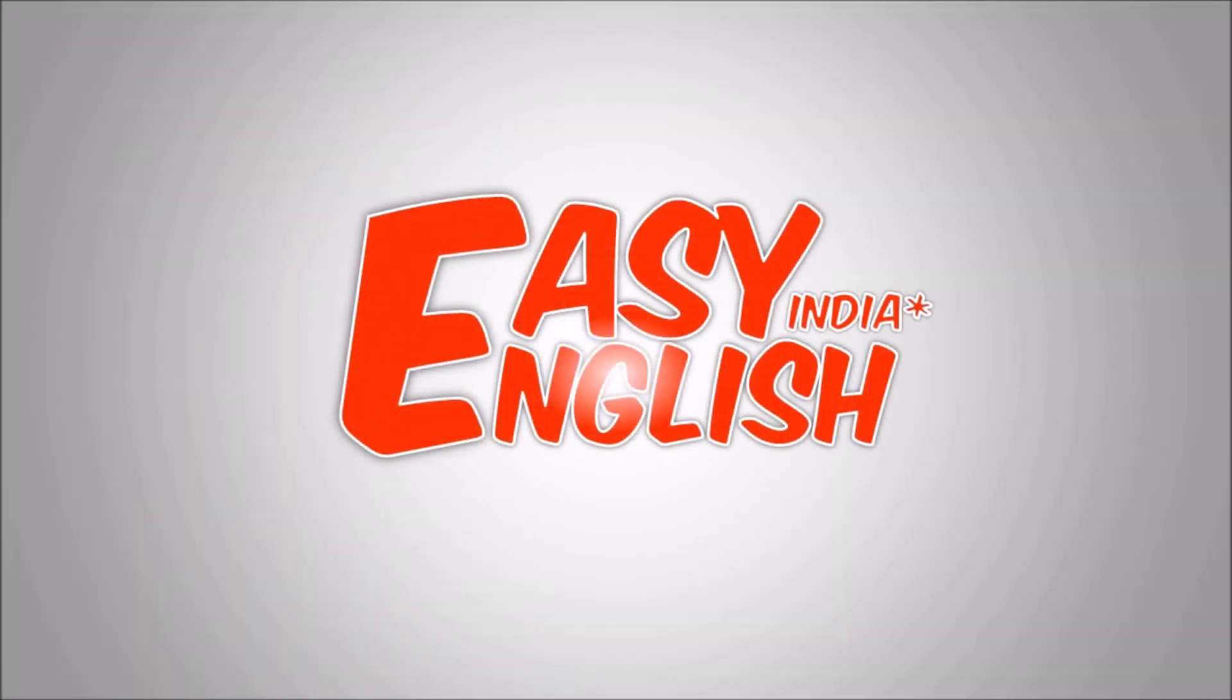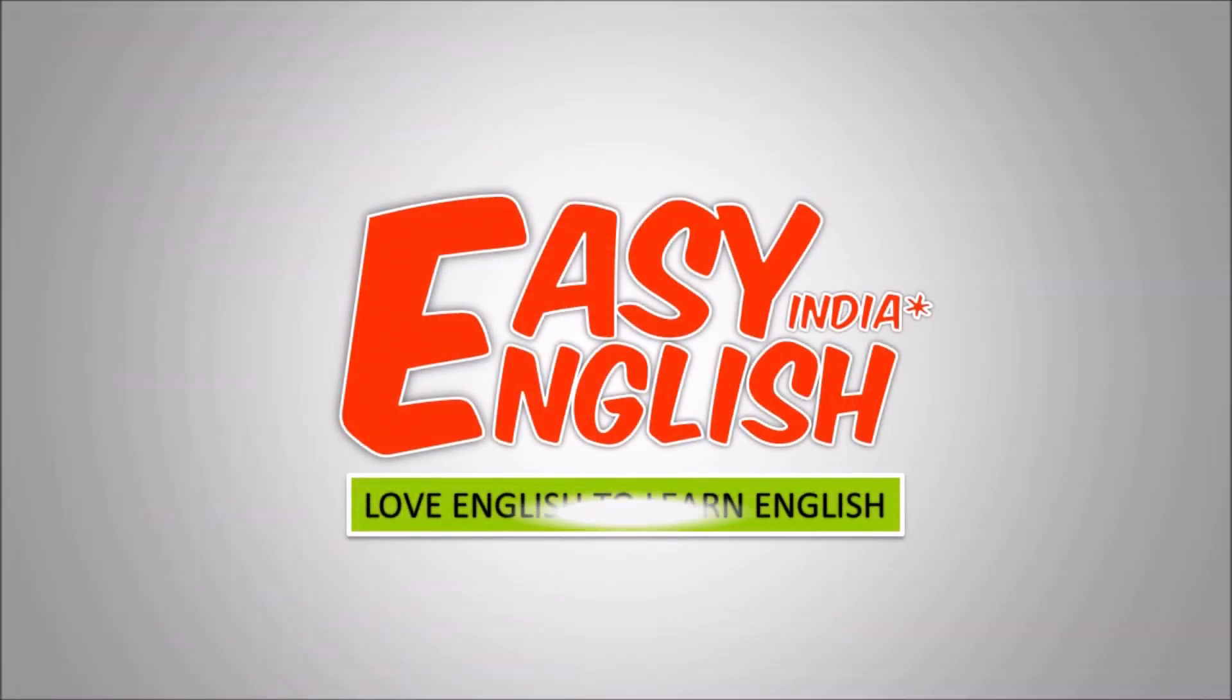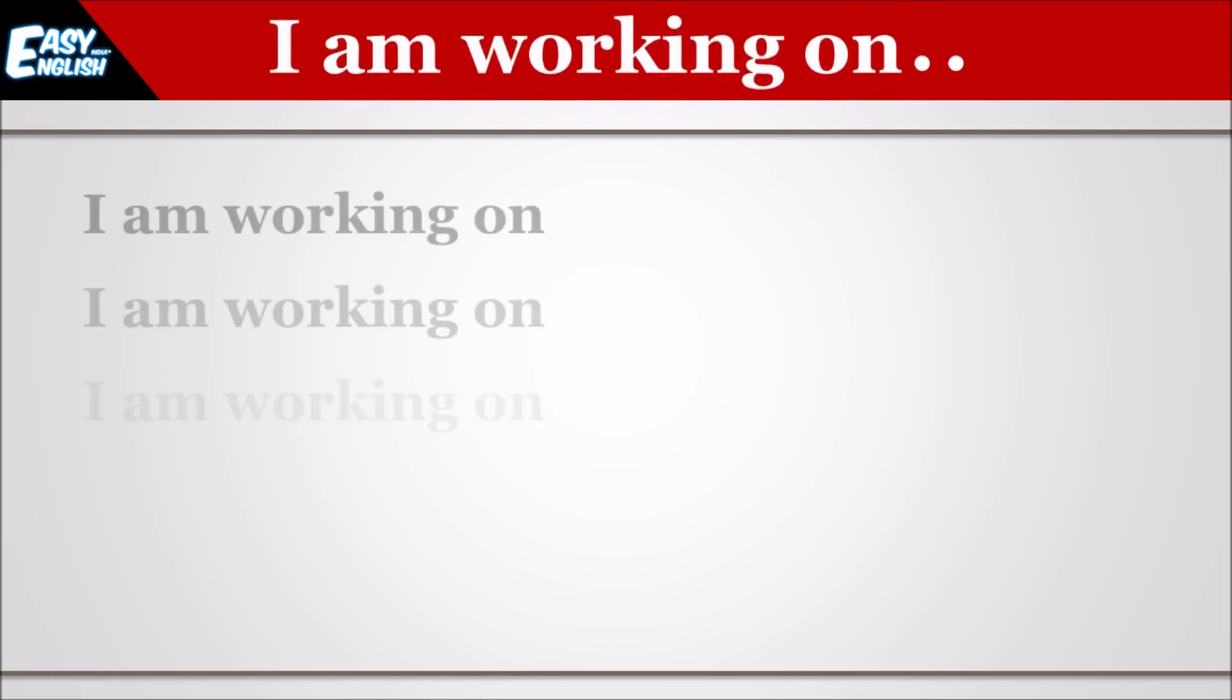Hi friends, welcome to Easy English India. Love English to learn English. In this video, you will learn the use of I am working on. So, let us see some sentences.